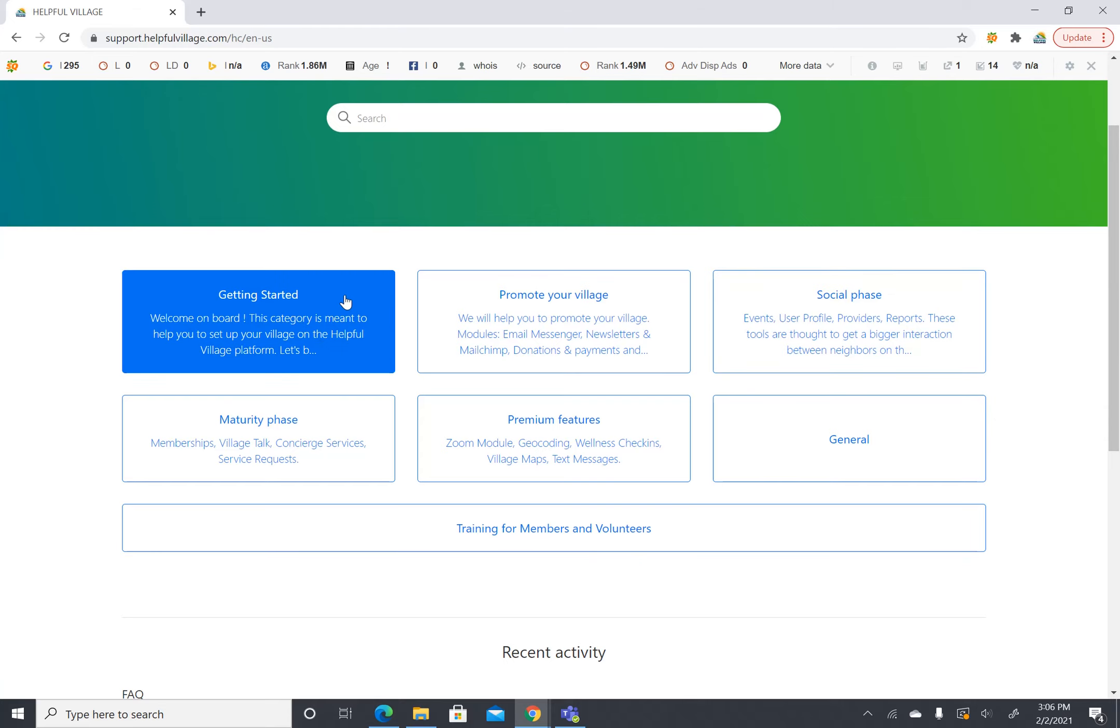So the getting started phase is to welcome you aboard. It's meant to help you get things started and get the basis of the platform going. We'll go more into detail in the getting started tab later.